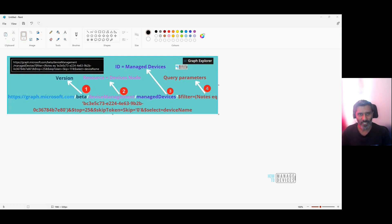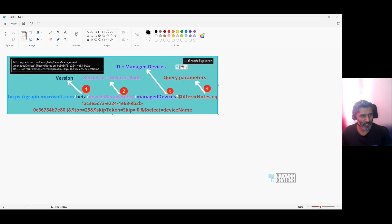In the previous video, we have seen how to get details from Graph API or using Graph Explorer — device details, policy details, all the details, application details, etc. So in this video we are going to see how to create a device configuration policy, and probably we will cover the custom policy as well. I think we covered this in the last video.